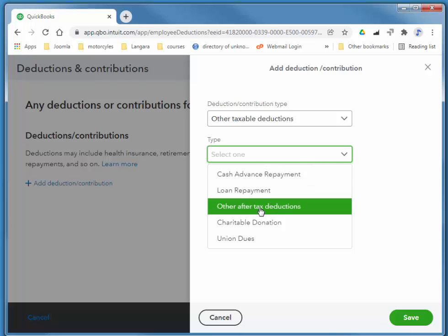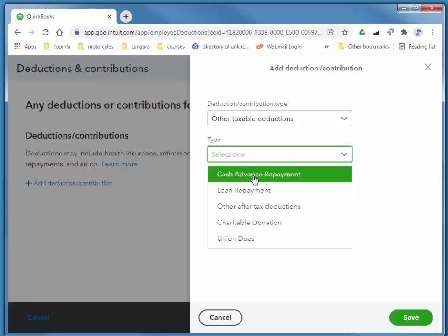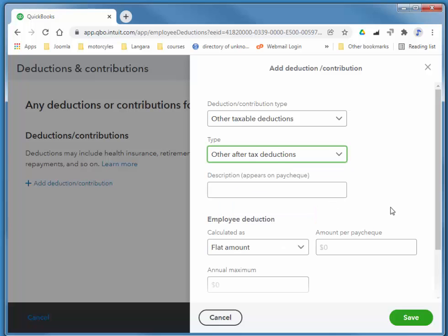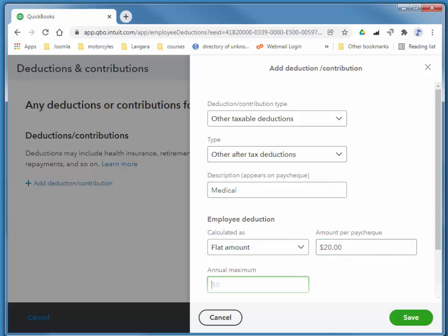So this is custom medical and dental that we pay to a third-party insurer. This is other, and I'm going to call this medical. So this is an extended medical deduction, and she pays $20 into it per check.